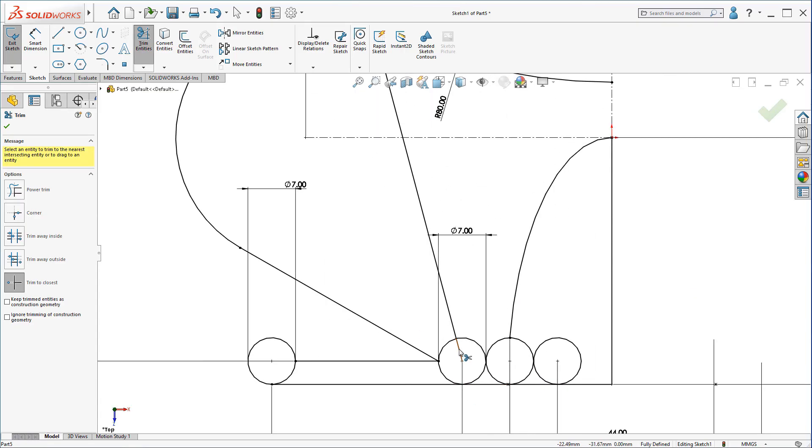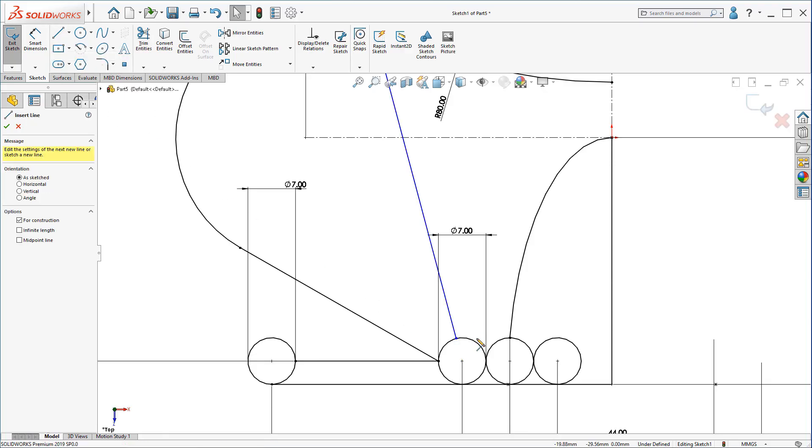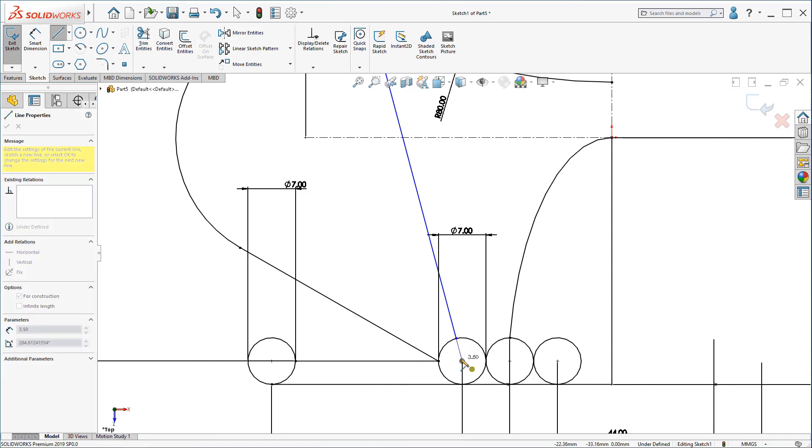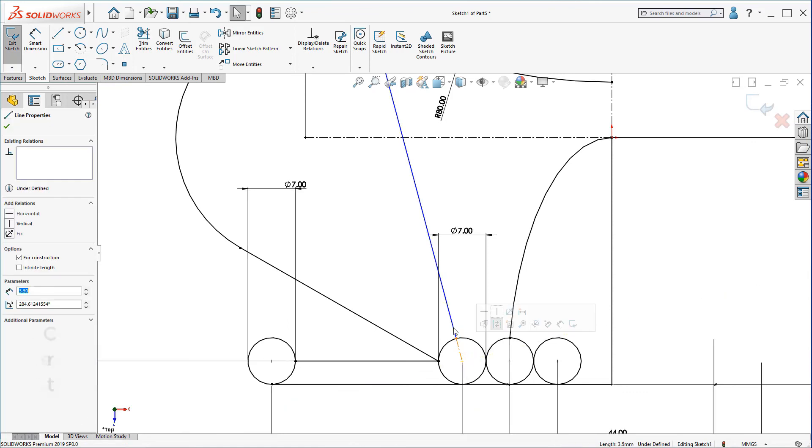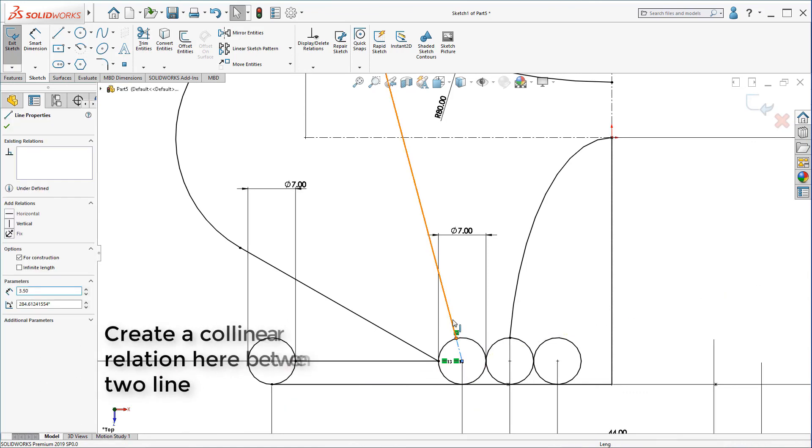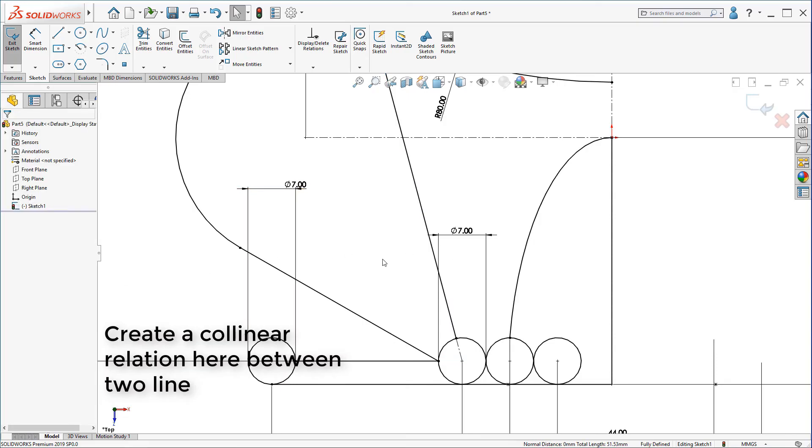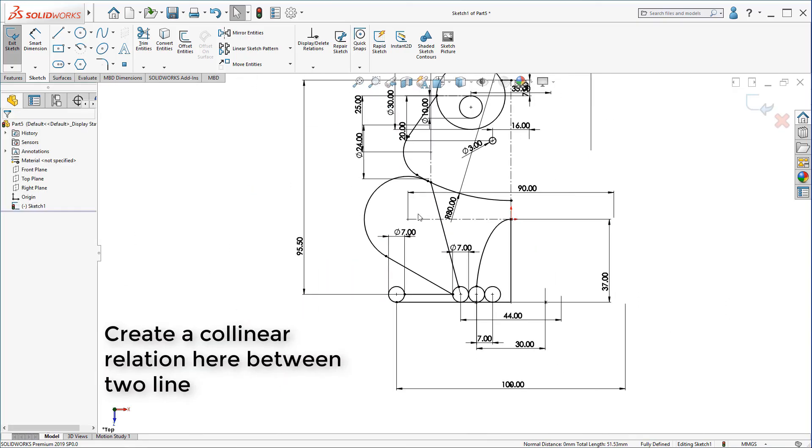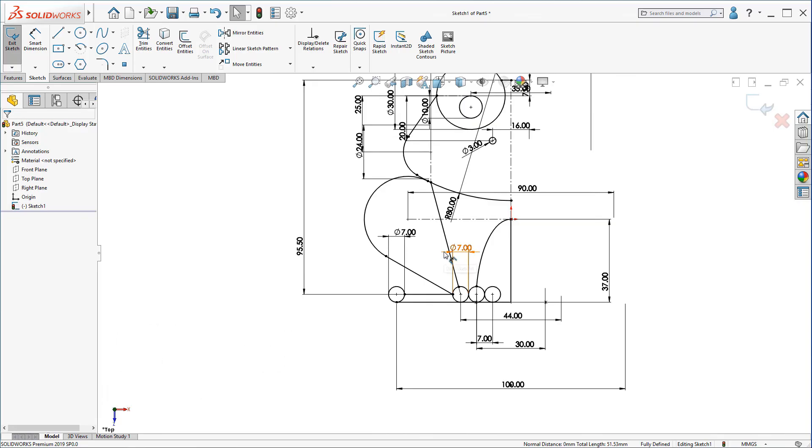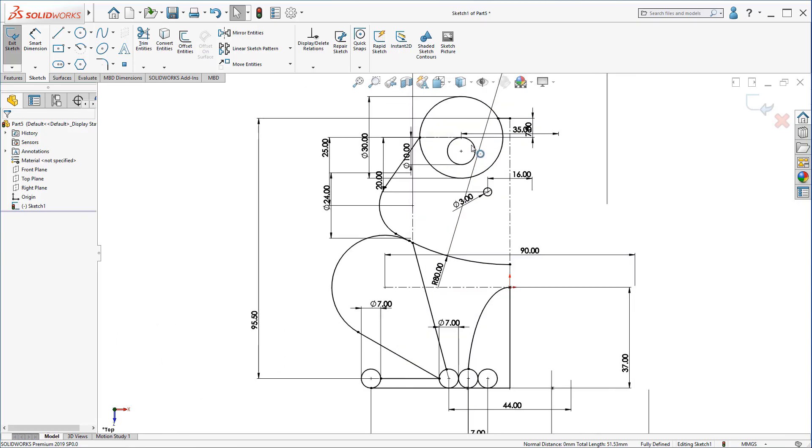Trim this line here. Create a center line from this point to this point. Make a collinear relation.